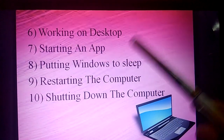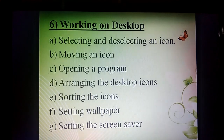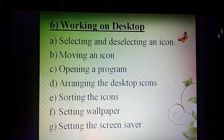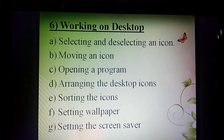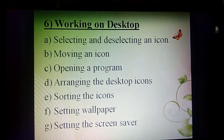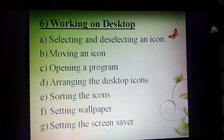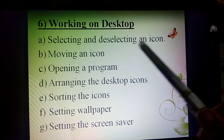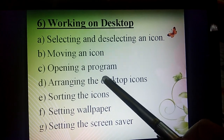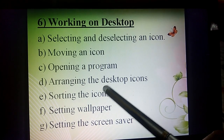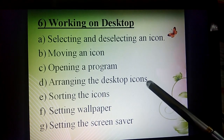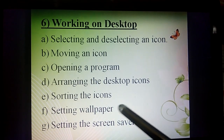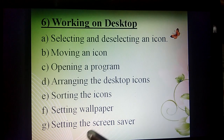Now let's start the sixth topic, which is Working on Desktop. This topic consists of seven sub-parts: first, selecting and deselecting an icon; second, moving an icon; third, opening a program; fourth, arranging the desktop icons; fifth, sorting the icons; sixth, setting wallpaper; and seventh, setting the screensaver.